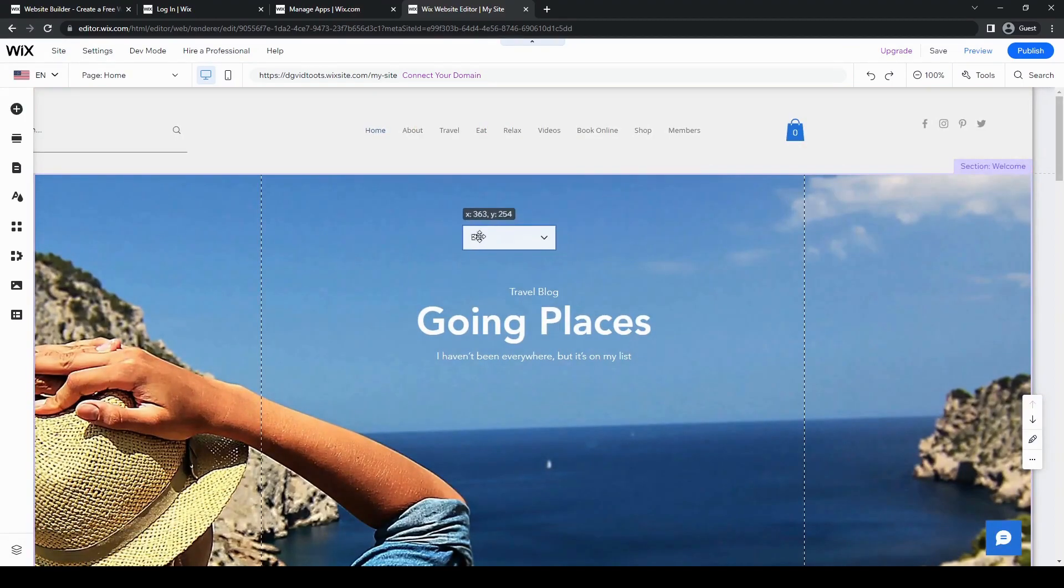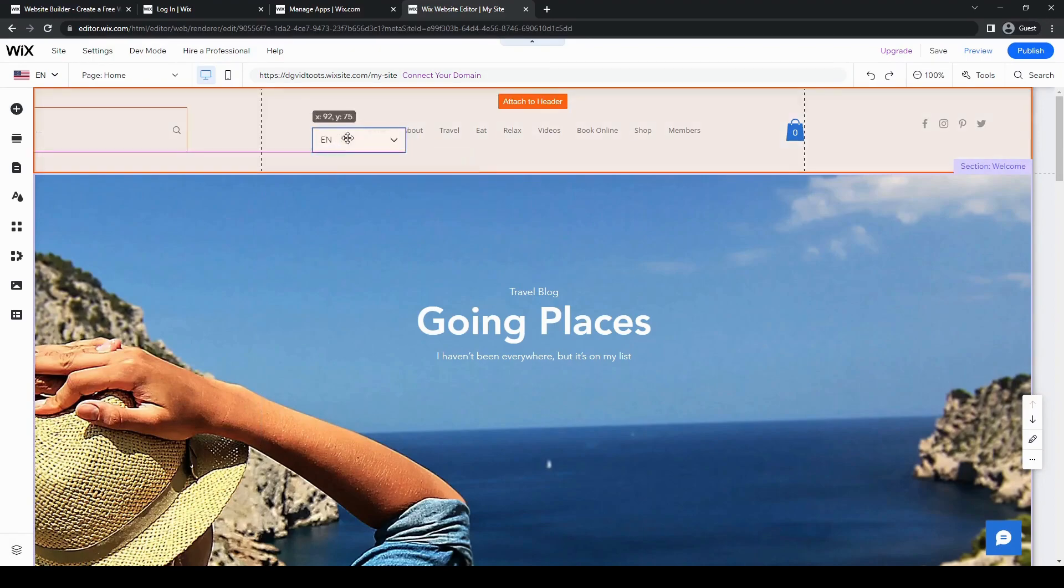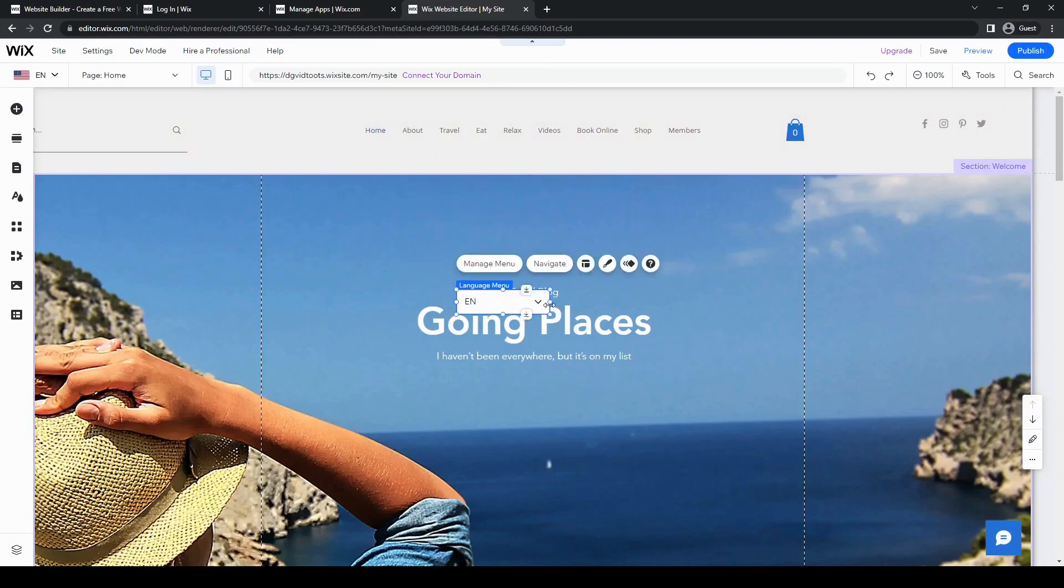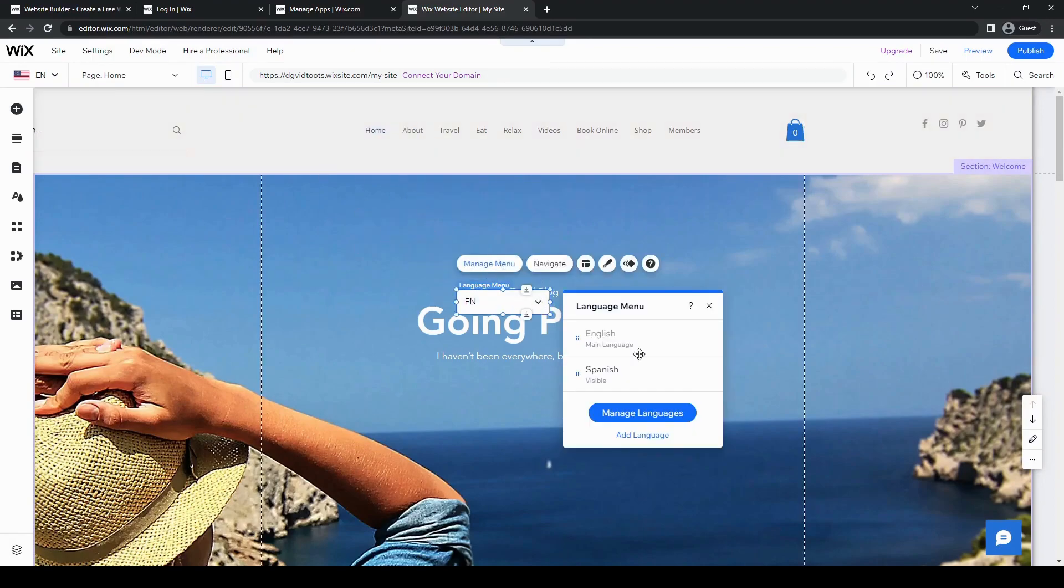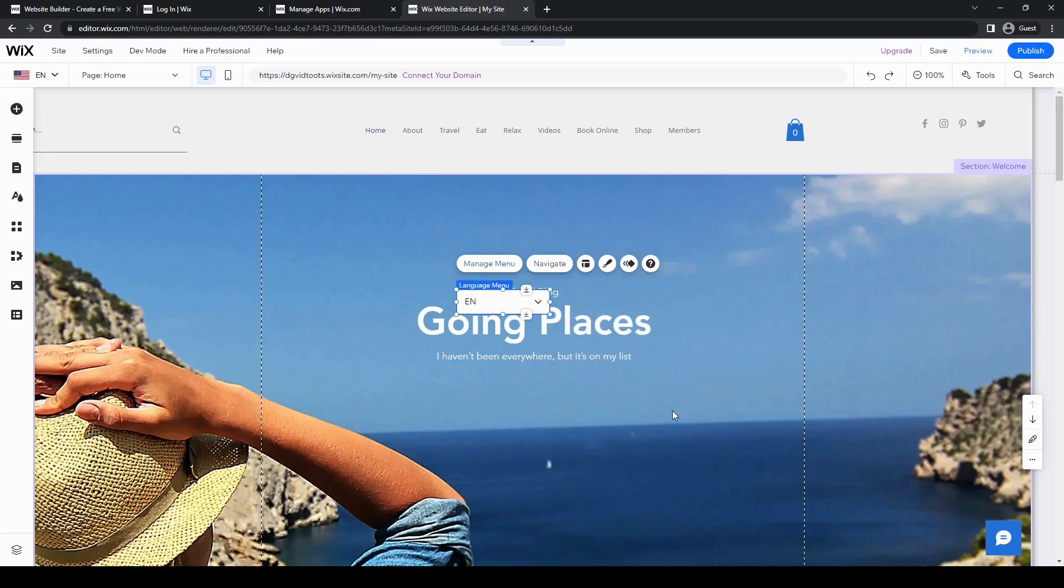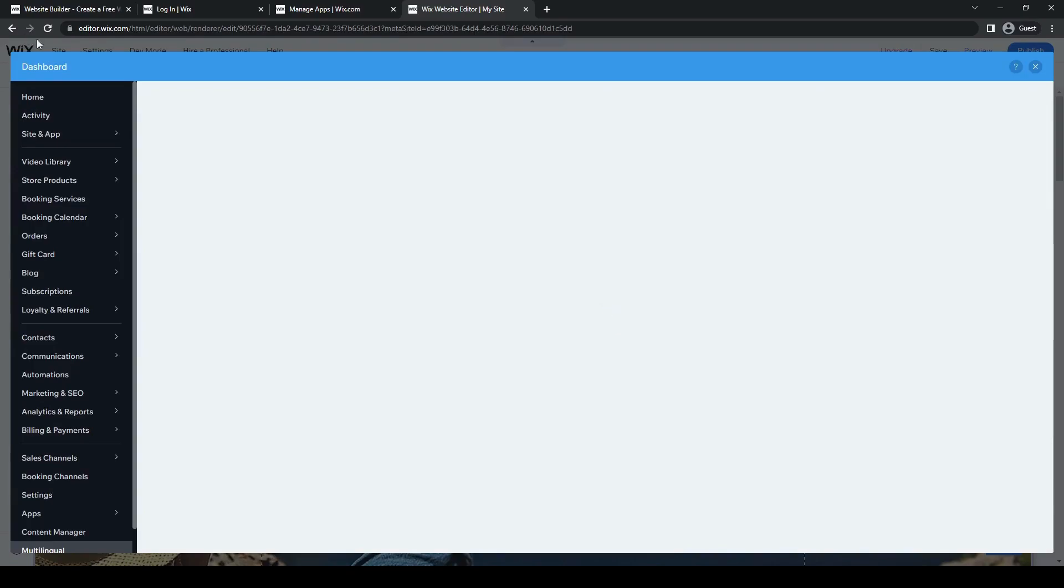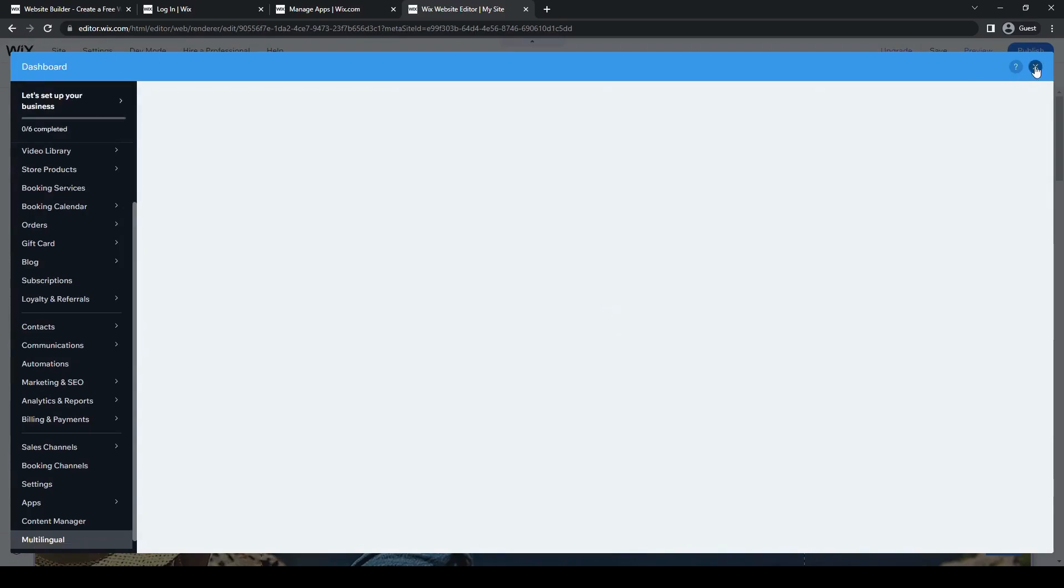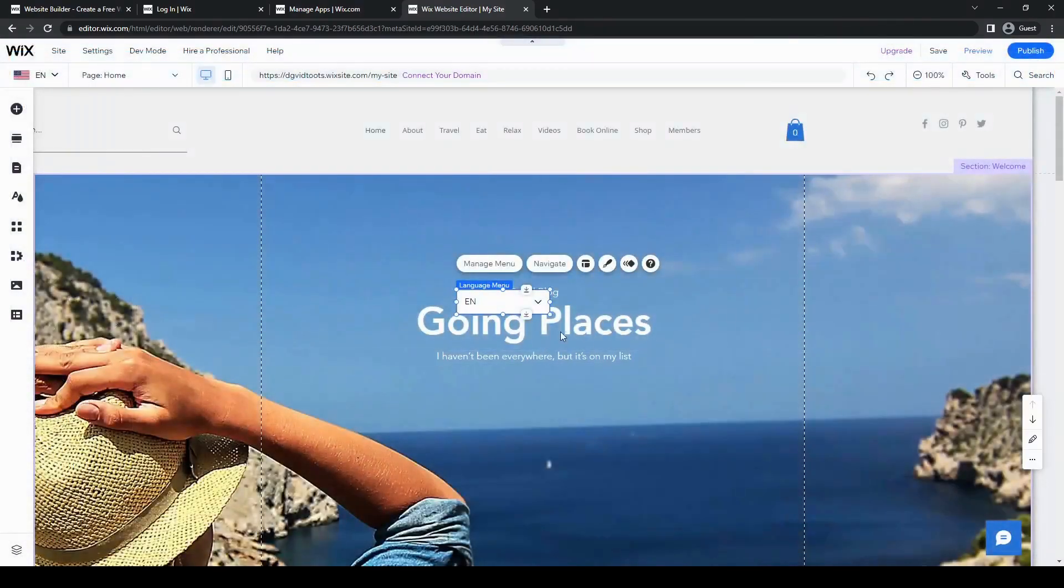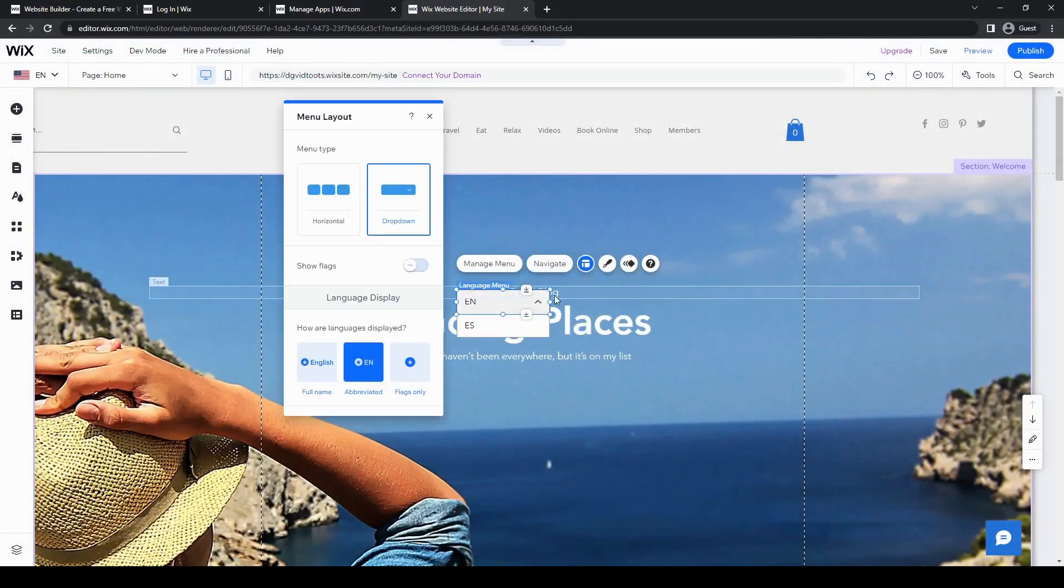We can move this anywhere we want. And then we can also change a bunch of different things. We can add more languages if you want, manage the languages. So if we want to, say, delete a language, we can also do that. But for now, let's skip that for now.